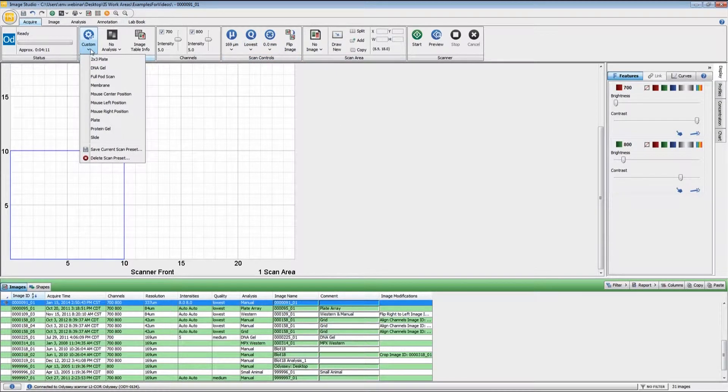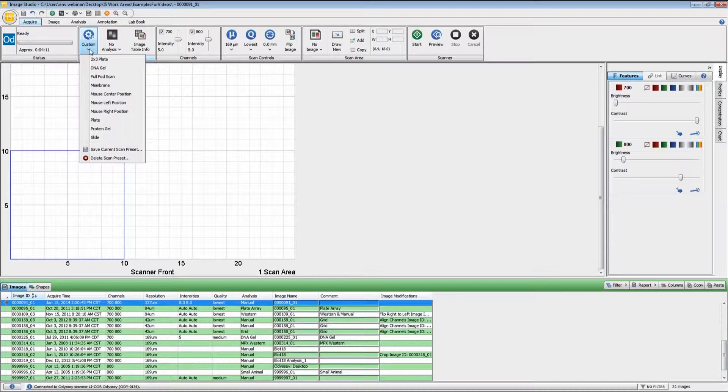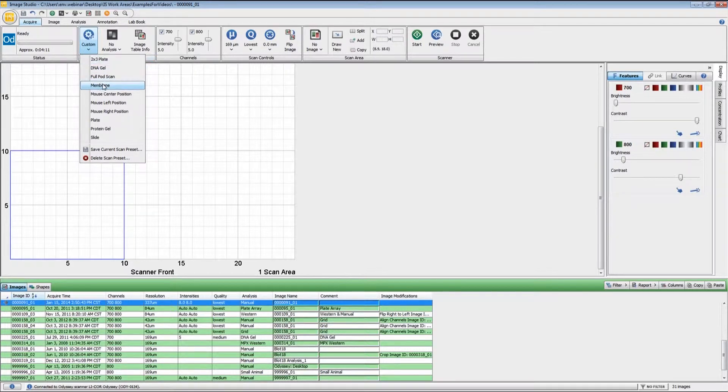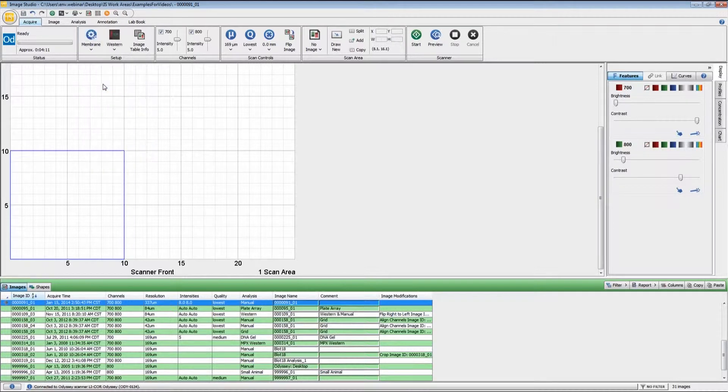There are a series of presets that you can use, ranging from gel-based assays, small animal imaging, membrane type applications, plate-based assays like the Incel Western, and slides. I'm going to set this for membrane because I'm going to be doing a Western blot scan.